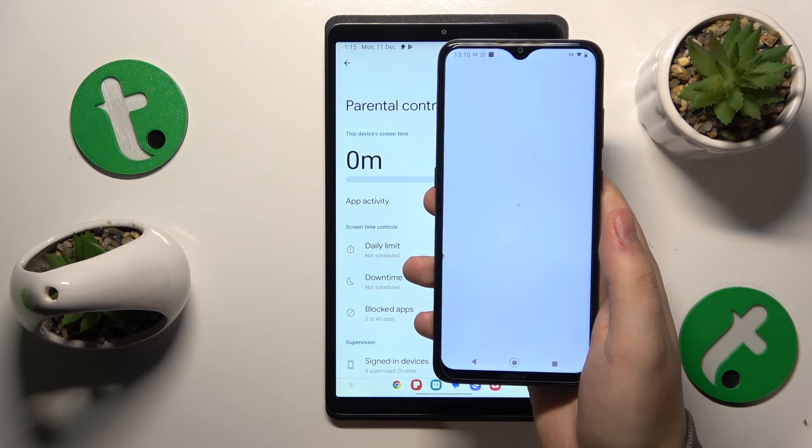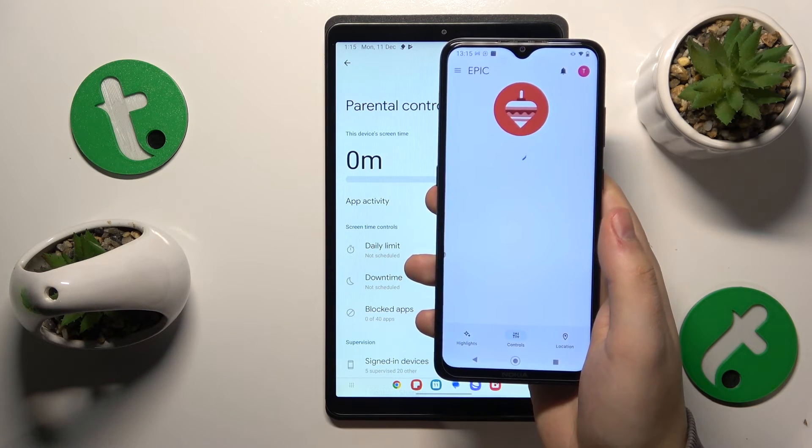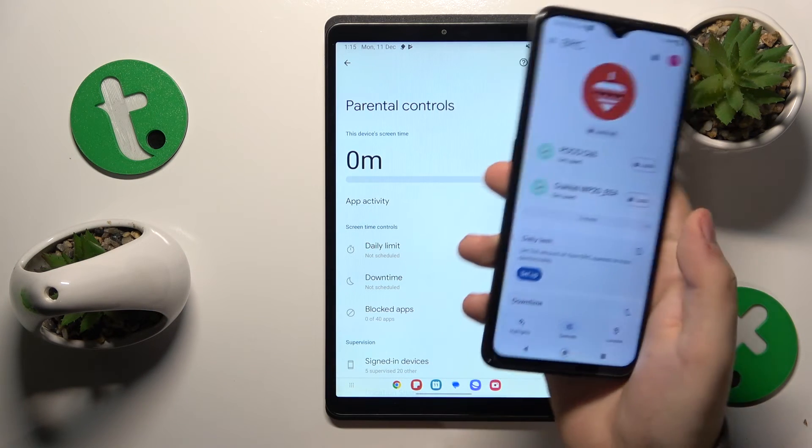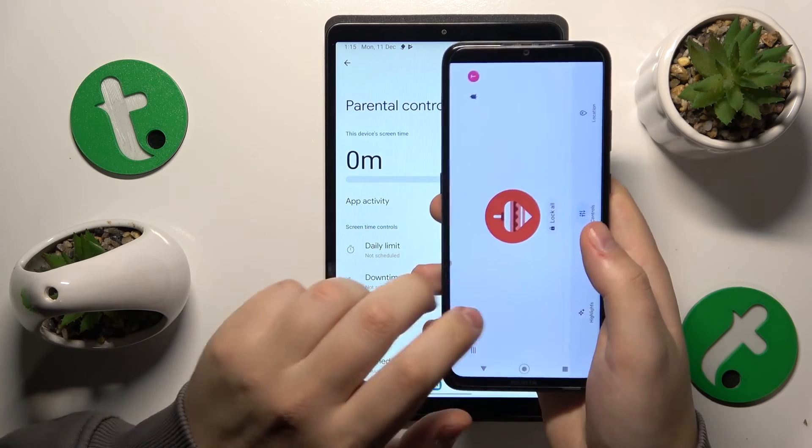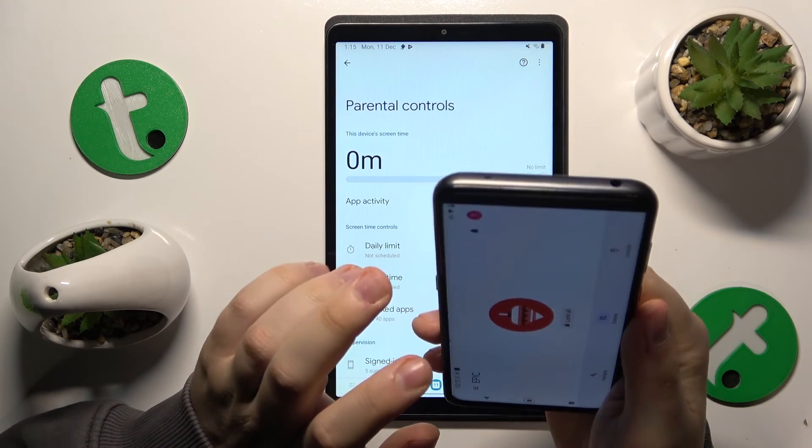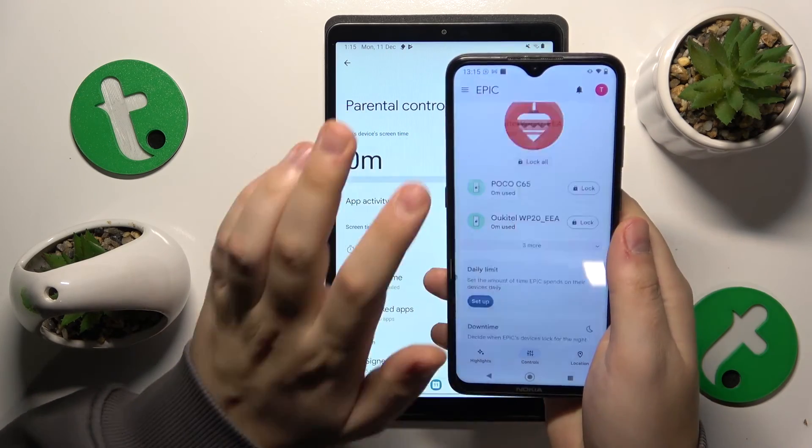And that's it—the setup is successfully finished. Thanks for watching, thanks for your attention, and bye-bye.